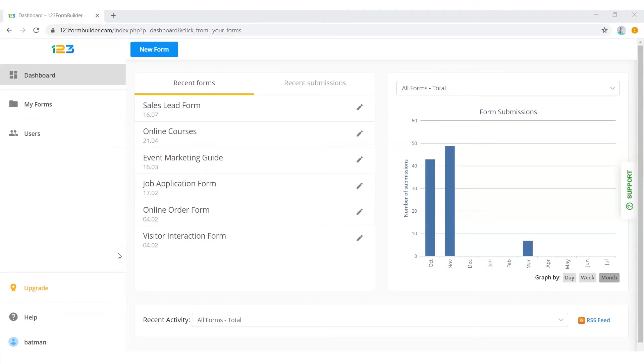If you are looking to collect data and signatures from your users, you can always create an online form that does this and send the completed form as a PDF attachment to those who have filled it out.